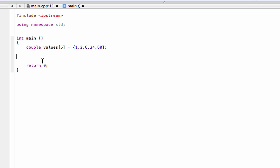Hey, welcome back. Just a quick video on how to calculate the sum of all elements in an array, or also how to calculate the average of all elements in an array.